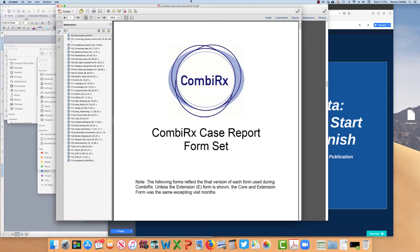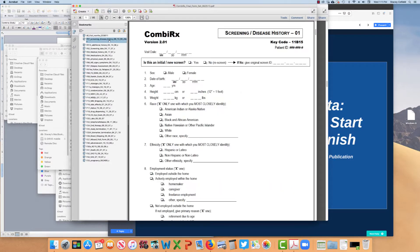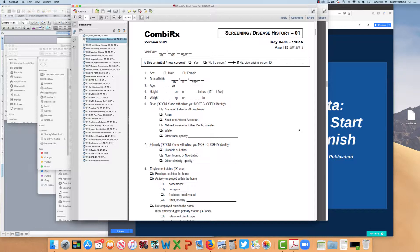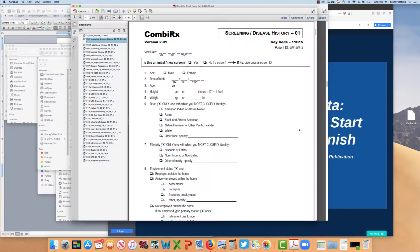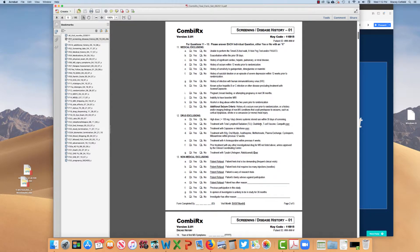How do we get there to our data elements? If we go and look at the CombiRx case report form set, we can start very simply with our screening and disease history. This is performed on every participant that is screened for the study. So they're initially consented, and then this form will be filled out on every single person that is considered for the study, whether they meet the eligibility criteria or not. The reason for that is simple. We need to have an understanding of who is being excluded for the study and for what reasons.